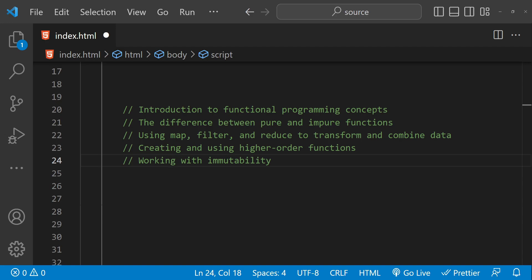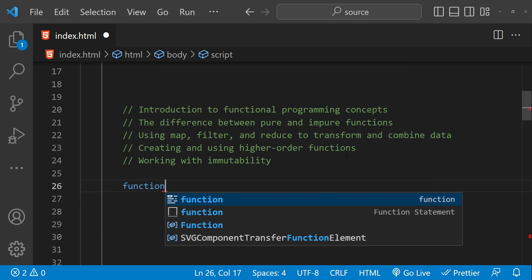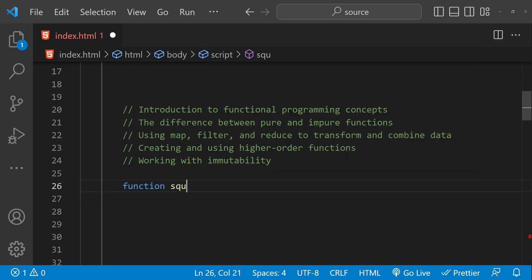Before we dive in, for those who don't have a solid understanding of what a function in JavaScript is: a function is a block of code that takes one or more inputs, performs some actions on them, and then returns an output. In JavaScript, functions are first-class citizens, which means they can be assigned to variables, passed as arguments to other functions, and returned as values from functions.